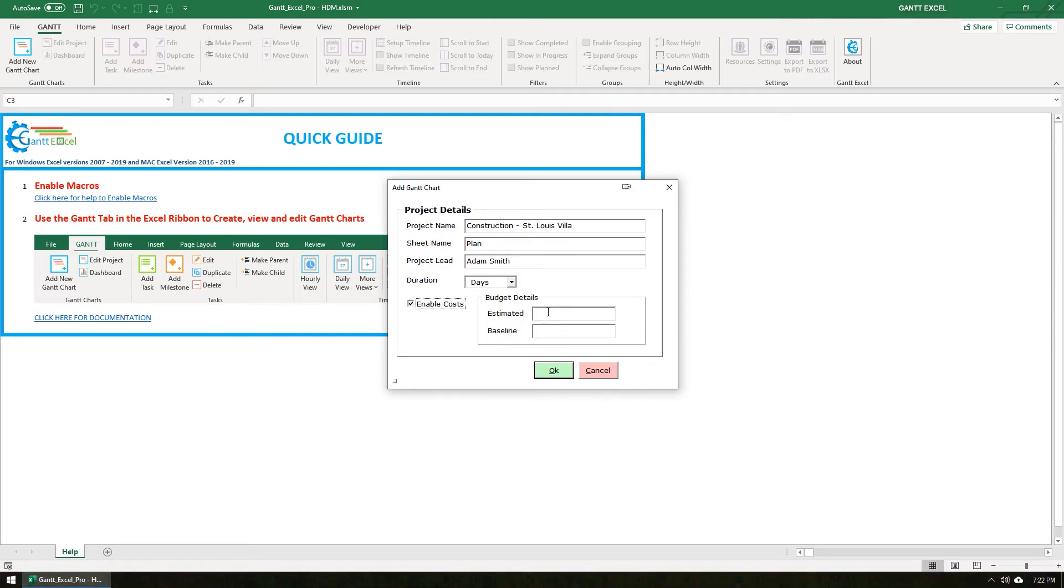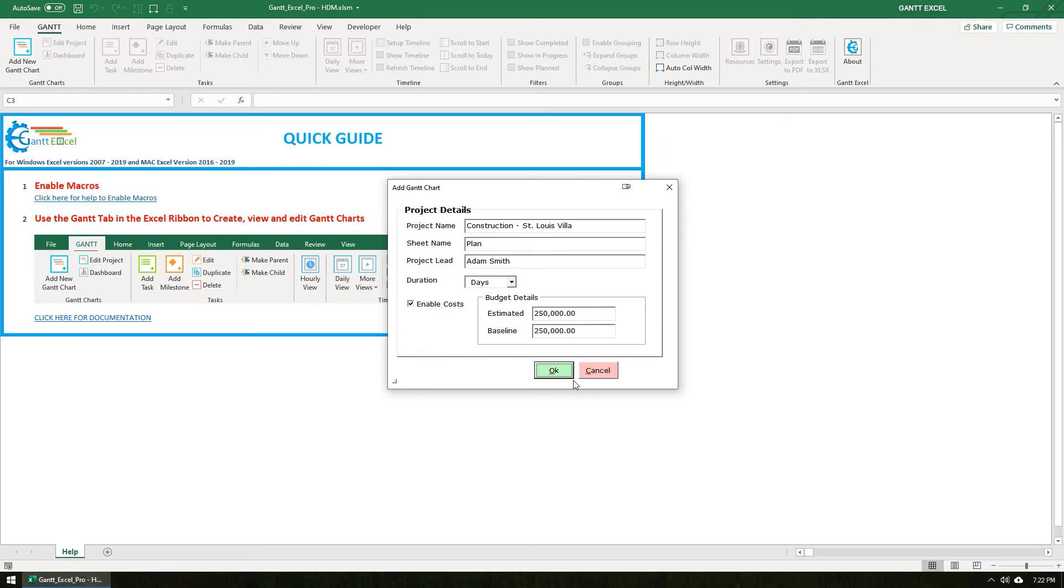I am going to enter the estimated budget, let's say for example $250,000 US dollars and also enter the same in the baseline field as well. Click the OK button when done.